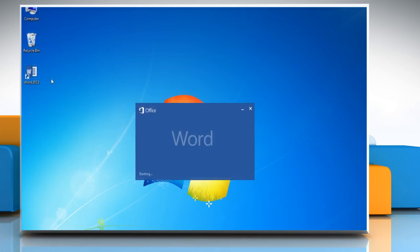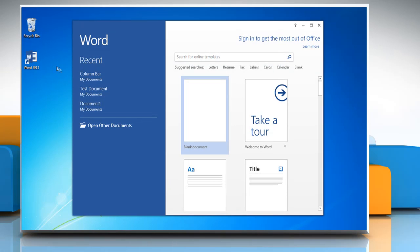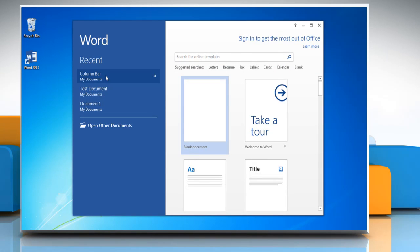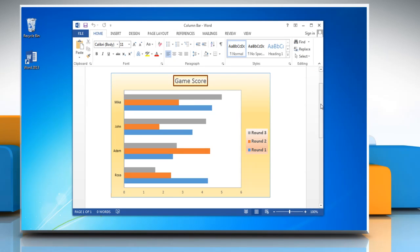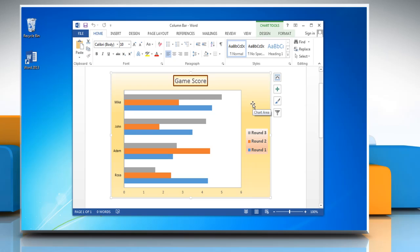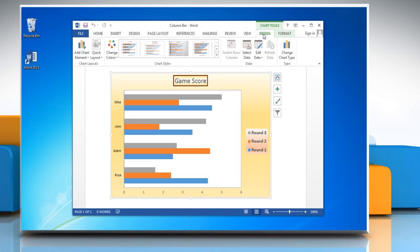Open Word 2013 and then open the document that contains the column graph. Click the column graph. This will display the chart tools. Now click on the design tab.